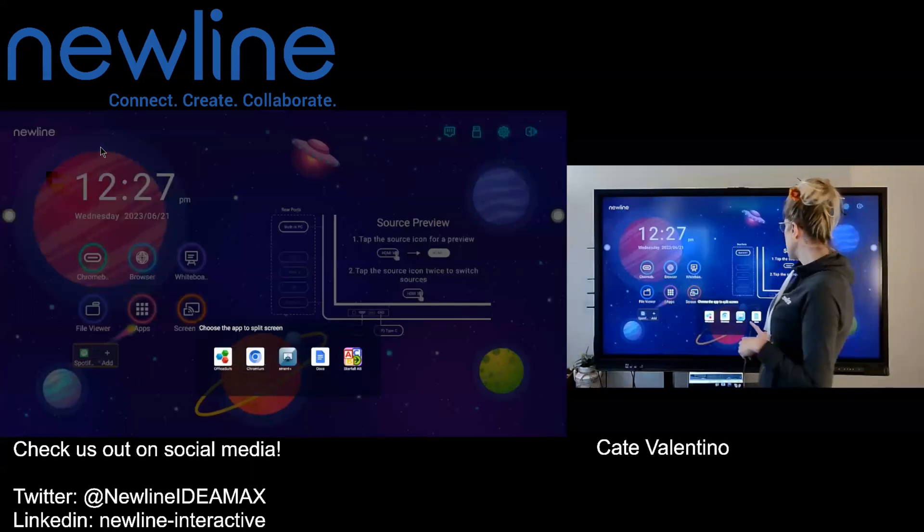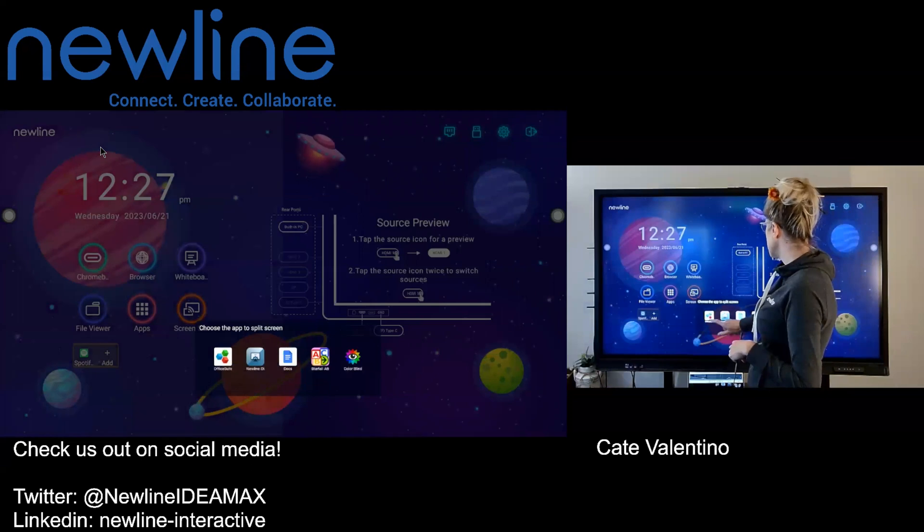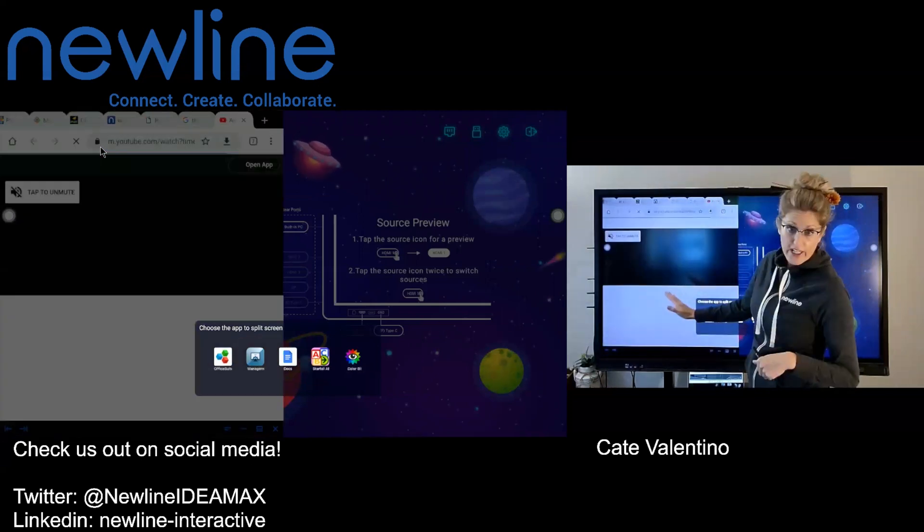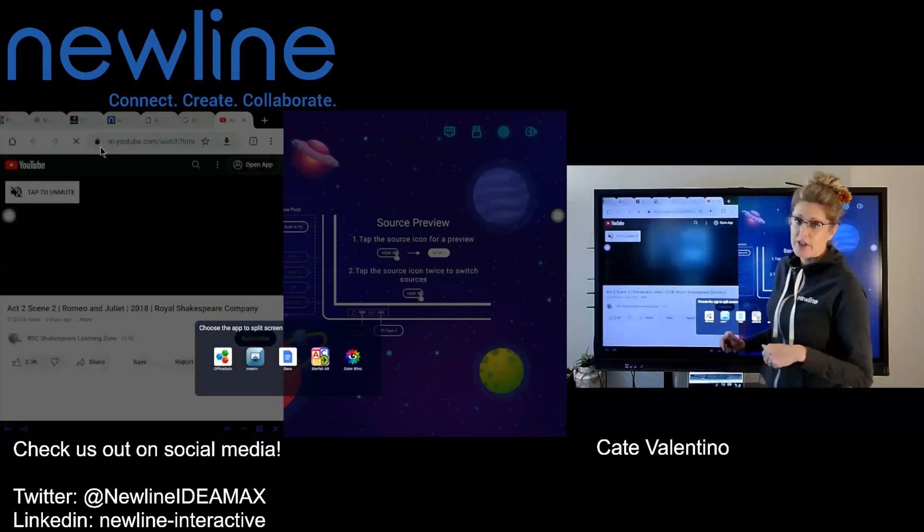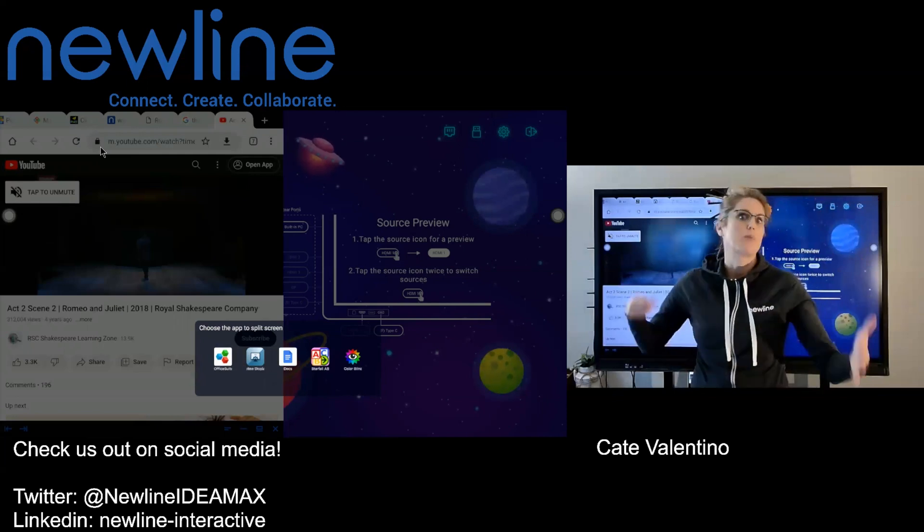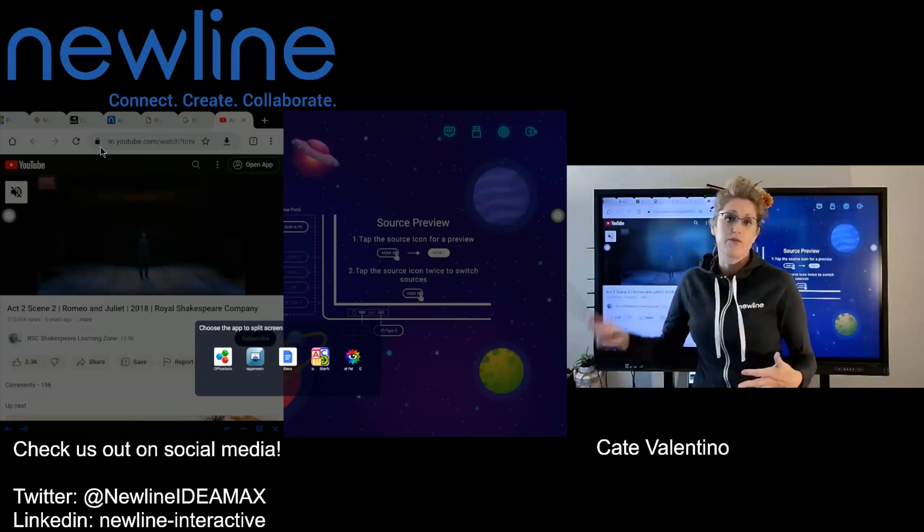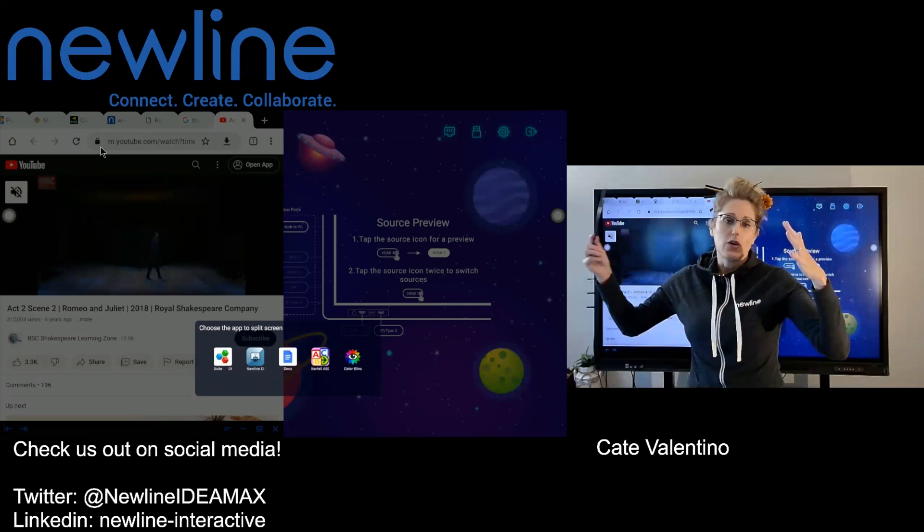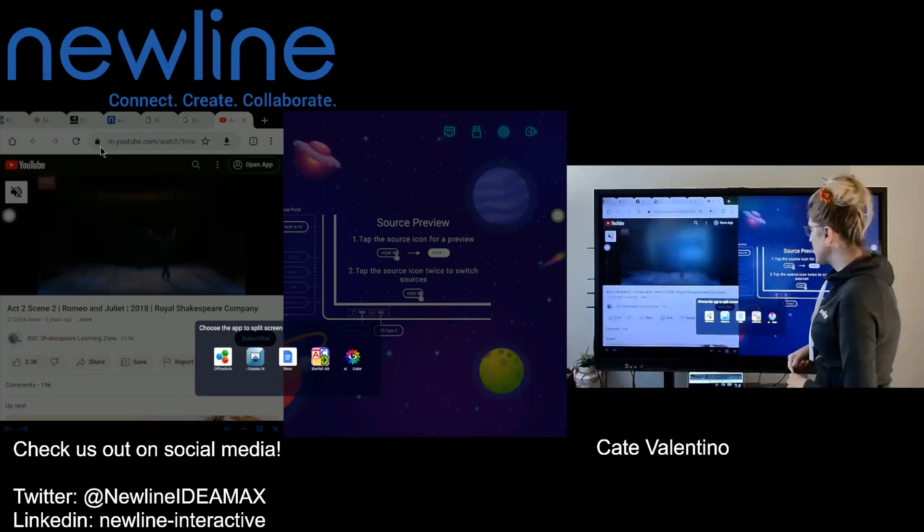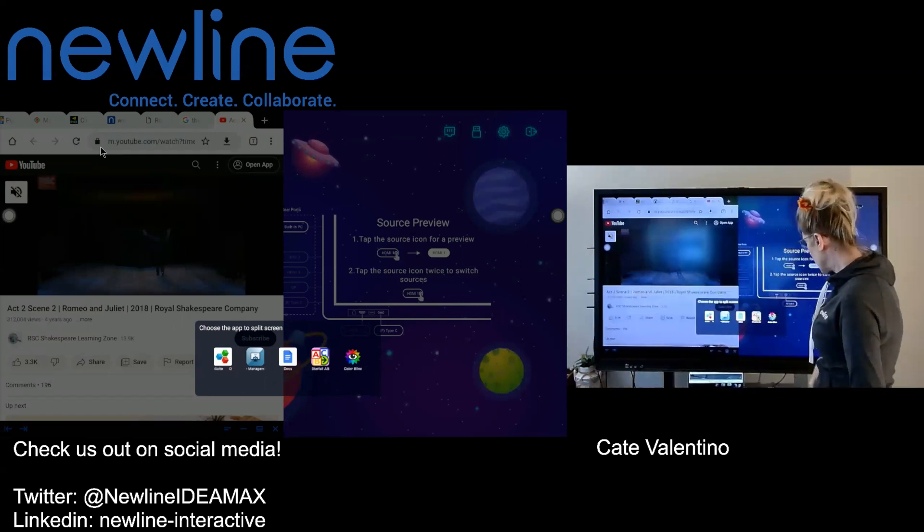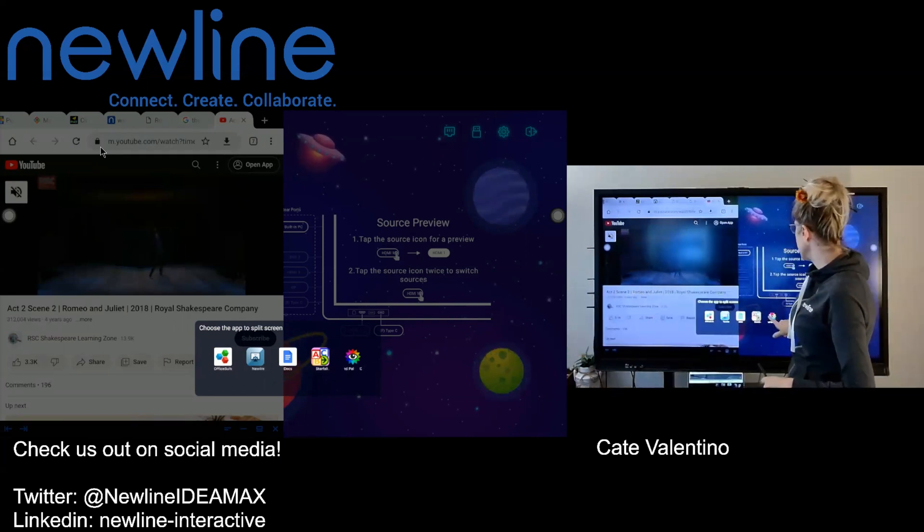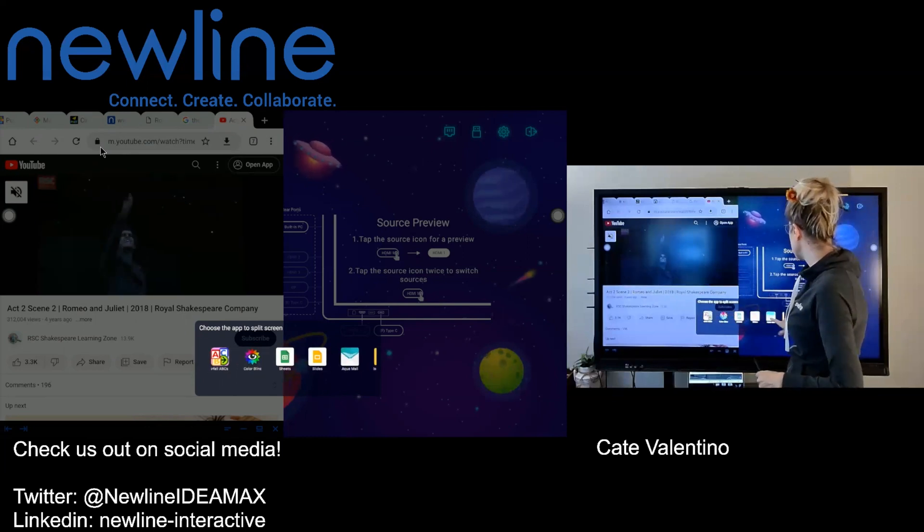I'm actually going to go ahead and choose my online content. So I'm grabbing Chromium. Again, I do that just because we usually have so many things that we're pulling from the web. So whether it's videos, other content that we may have created, or anything like that, we can go ahead and get that connected. And then I'm also going to scroll over.